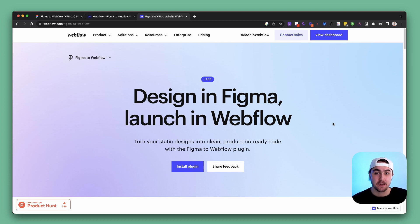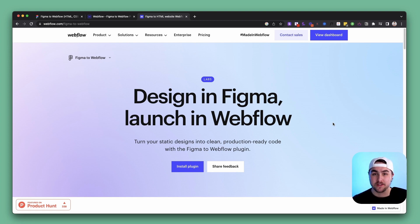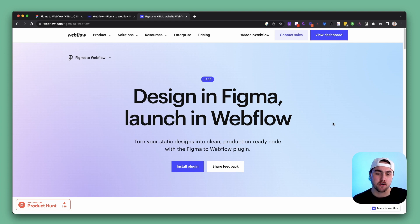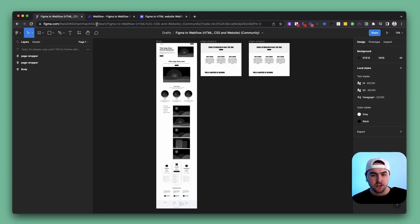Before we get into the things I'm going to show you — we are a Webflow development agency and we build websites for startups and tech companies. If that's something that would interest you, there are links in the description where you can get in contact with us. But let's get right into it.